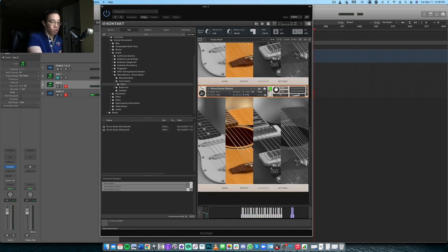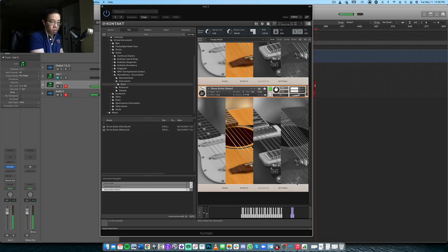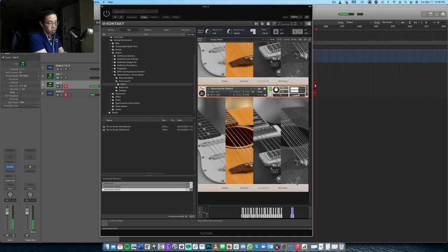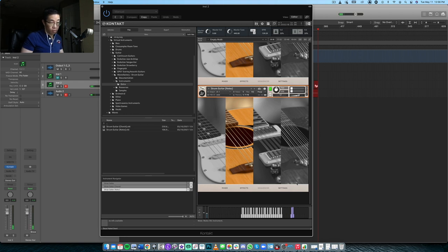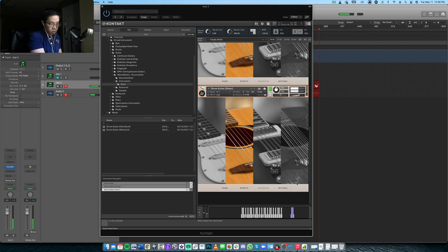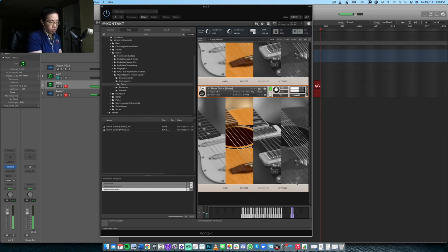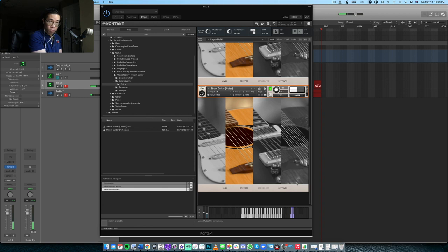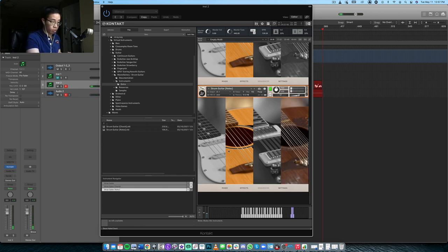And then you have some notes. So this will just allow you to play. Then you have those little slide effects. Maybe let's try the 12-string acoustic here.